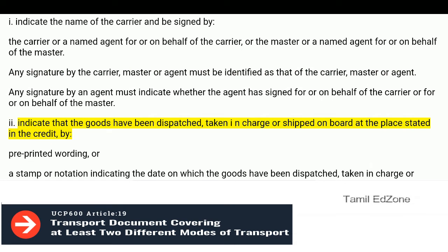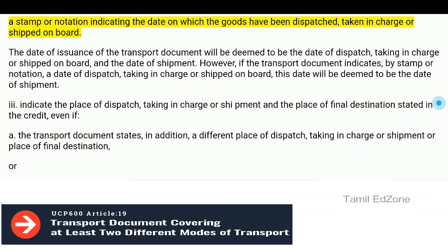Indicate that the goods have been dispatched, taken in charge or shipped on board at the place stated in the credit, by pre-printed wording or a stamp or notation indicating the date on which the goods have been dispatched, taken in charge or shipped on board. The date of issuance of the transport document will be deemed to be the date of dispatch, taking in charge or shipped on board, and the date of shipment.